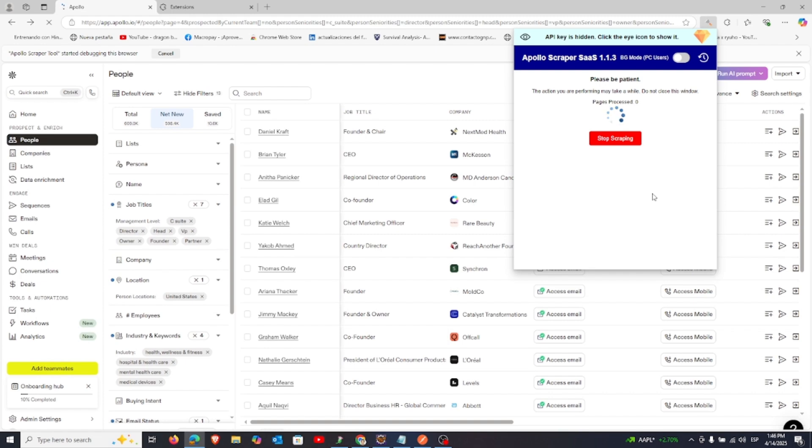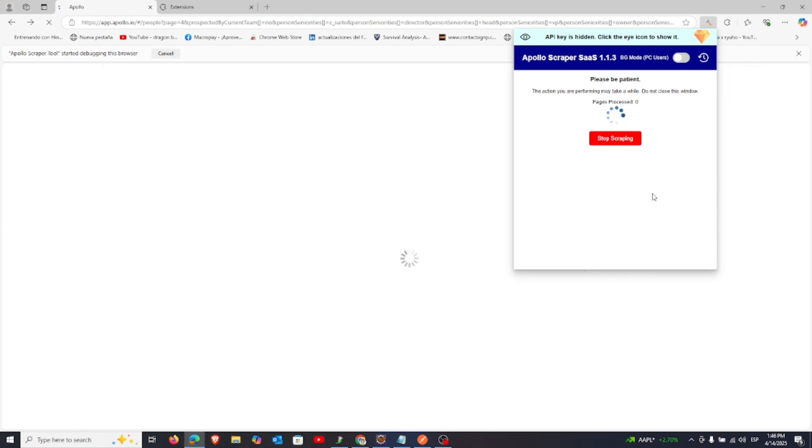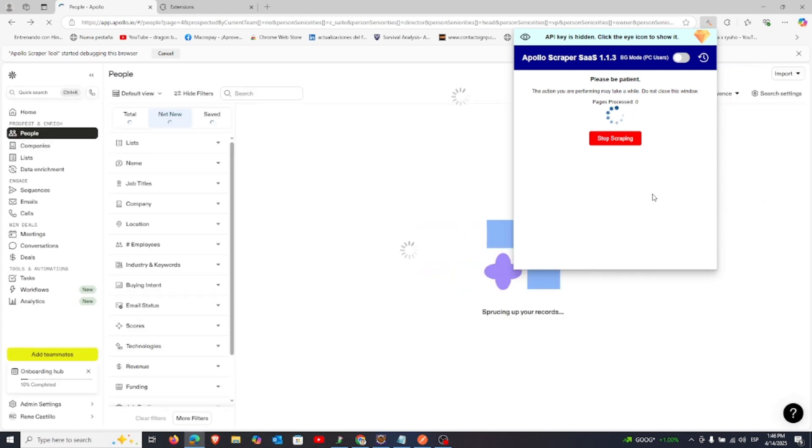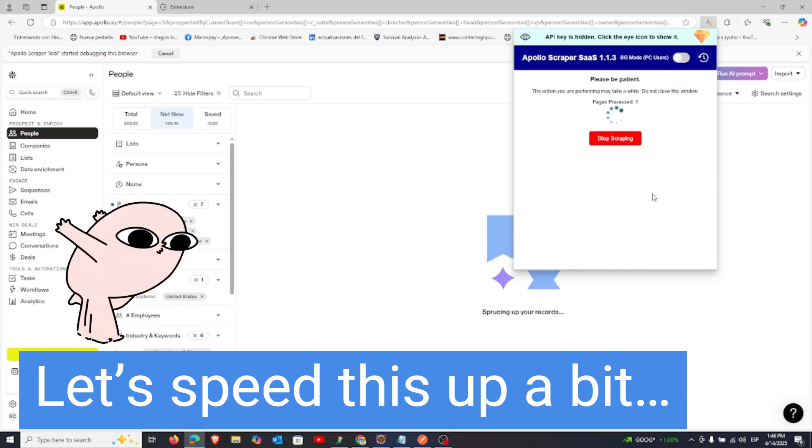Next, click Start Scraping. The extension will go through each page and automatically generate email permutations.